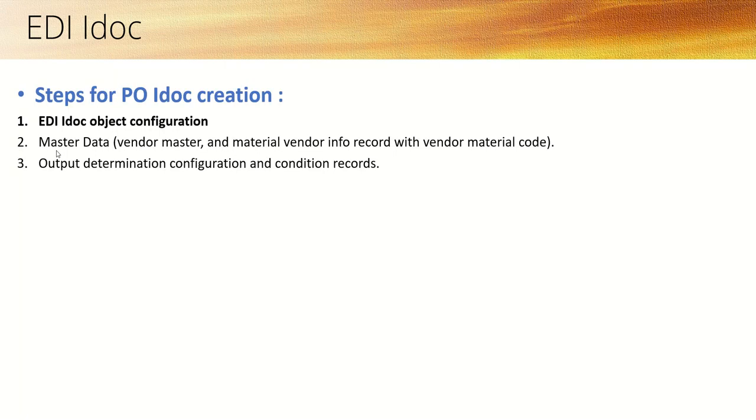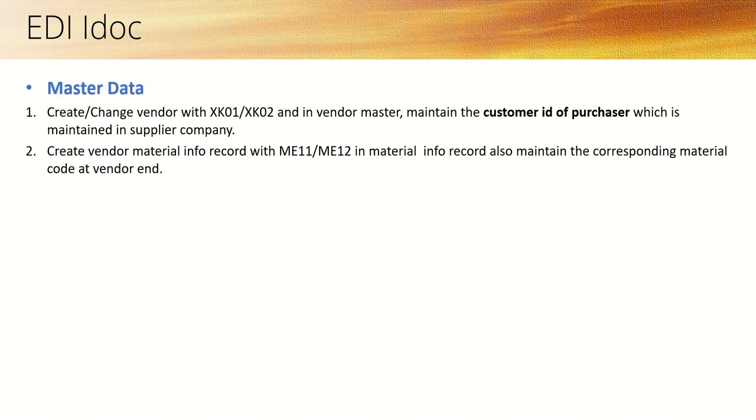Next we have to check the master data: vendor master and material vendor info record with material code.